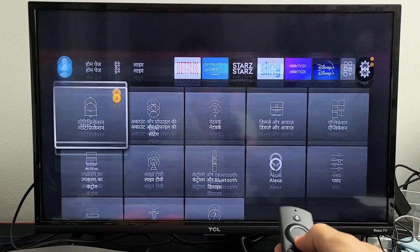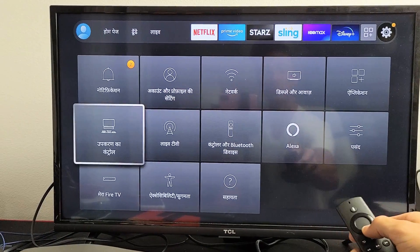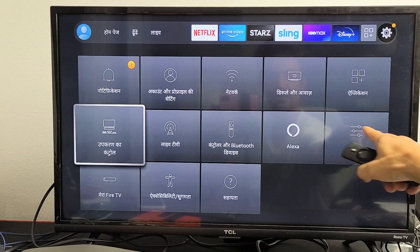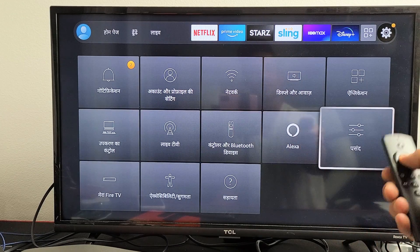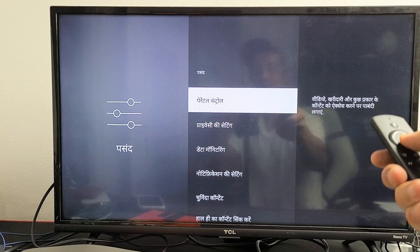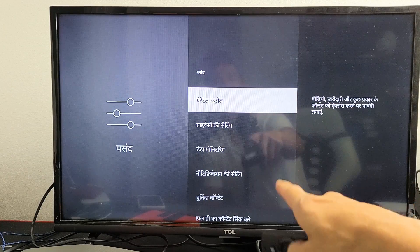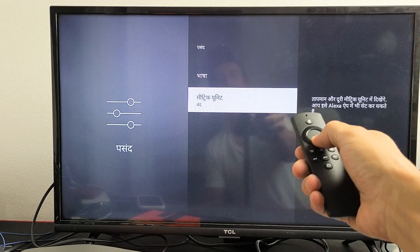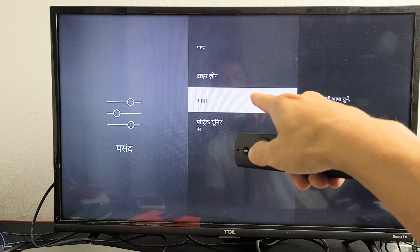Now we're going to move down and go to Preferences. How do you know which one it is? Because this icon here — this equalizer with three horizontal lines — go right there and click on that. From here, go all the way down second to the bottom. That's the bottom, so go one up — second to the bottom — that should be Language.